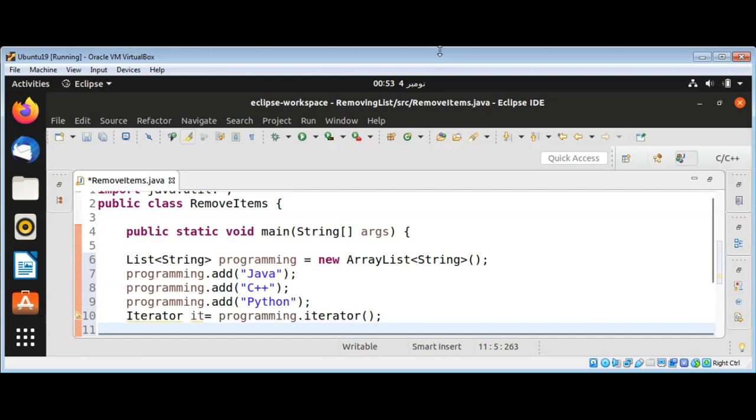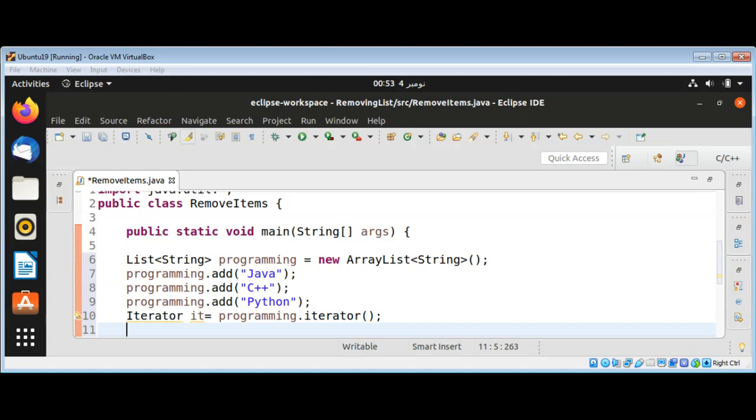And now I will use a while loop and we will iterate through this list and I will remove C++ from the list using an if condition.